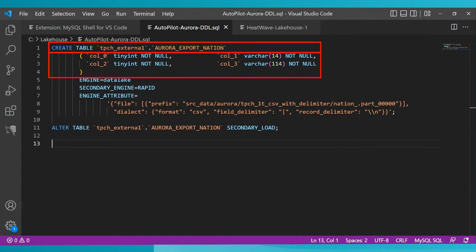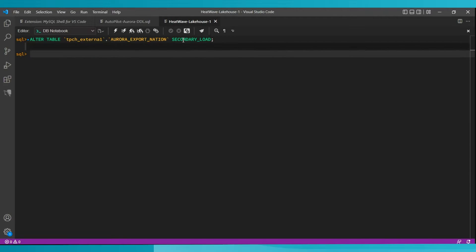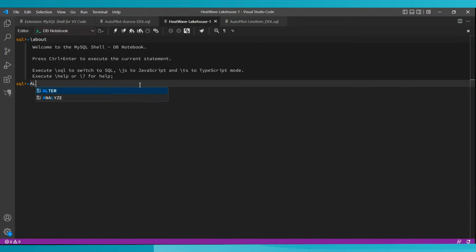The same autopilot capability is available for other files. We can take files exported from Aurora, files exported from Redshift, and load them directly into HeatWave using the same process — executing the ALTER TABLE command to load each file. In total there are eight objects with TPC-H. I'm going to walk through three of them, with the remaining five loaded in the background. After the Aurora export file, the last table I'm going to show loading is from the MySQL database.